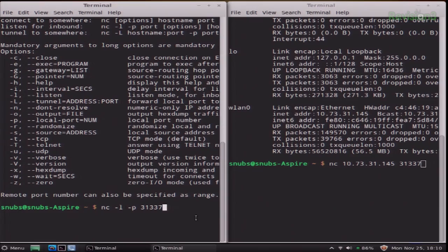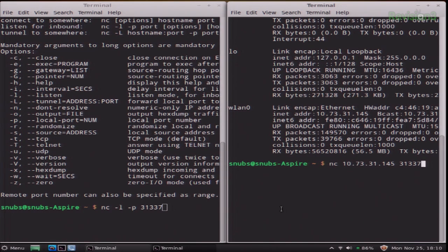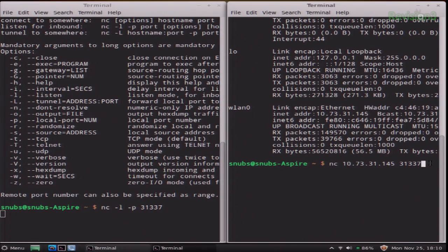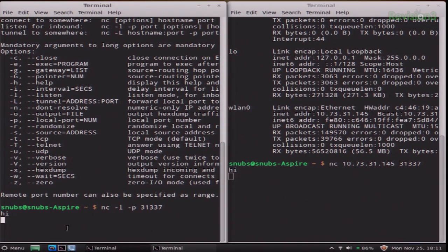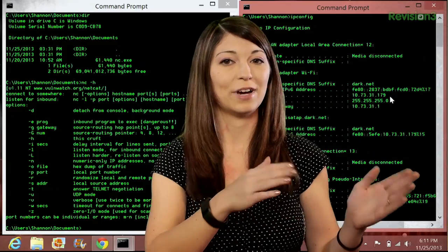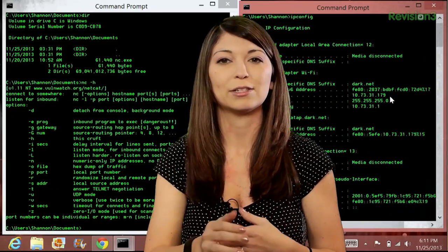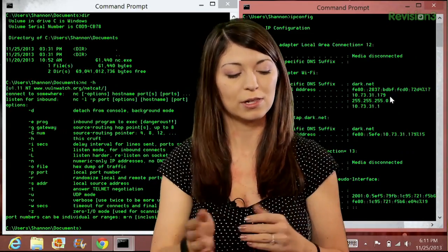So let's use my Linux box to chat between the two terminals. Very simple. On the listener side: nc -l -p 31337. On the client side: nc, the internal IP, and the port. If I hit enter on both and type 'hi,' it will show up on the listener side. Alternatively, I can also do vice versa — I can talk from the listener side over to the client side. For example, I can say 'sup' and it appears over on the client side.